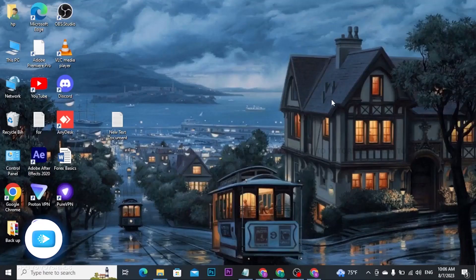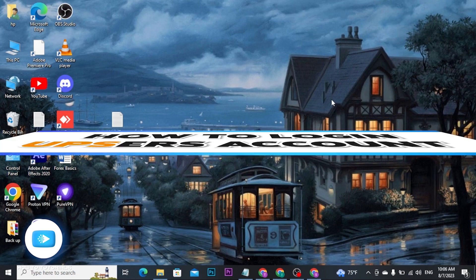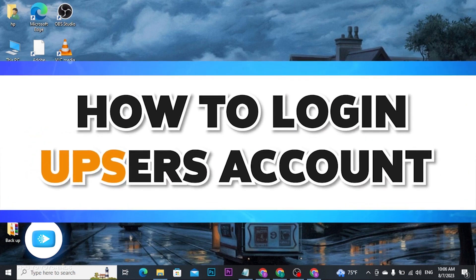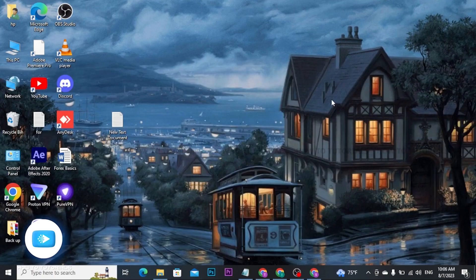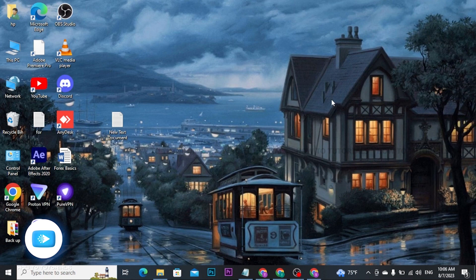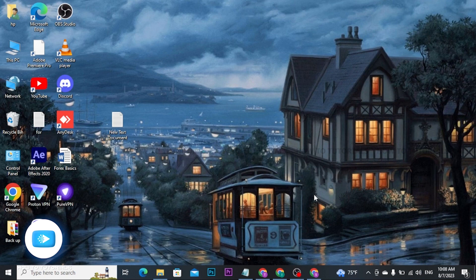How to login UPSR's account. Hi everyone, welcome back to our channel How to Tutorial. Now before we start the video, let me tell you that UPSR's account is an online portal provided by UPS to its employees. UPS is a global package delivery and logistics company, and the UPSR's account portal is designed to offer various resources and services to its employees.